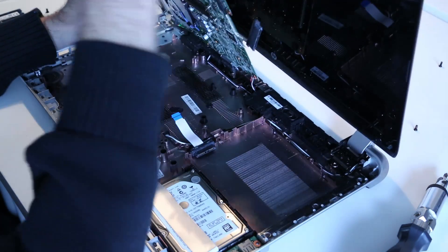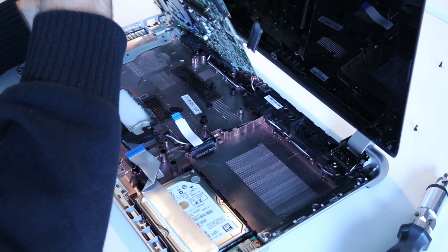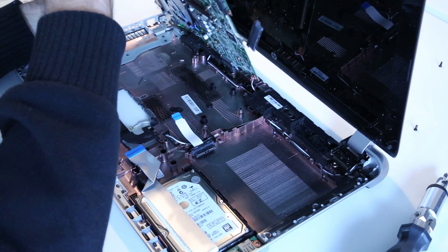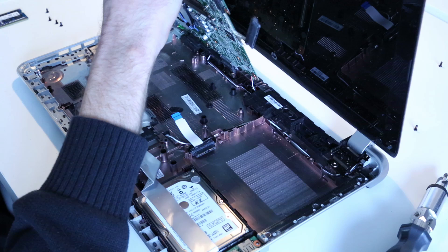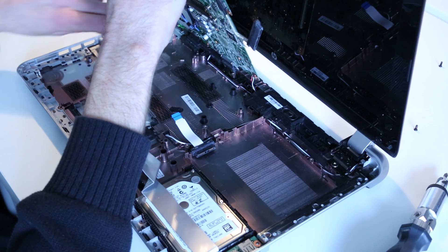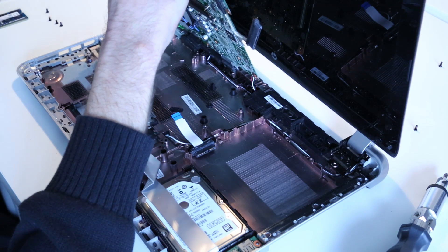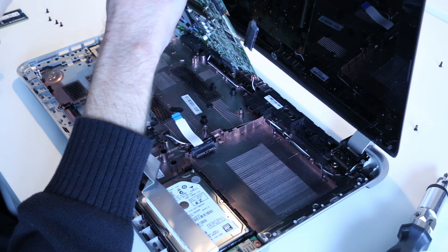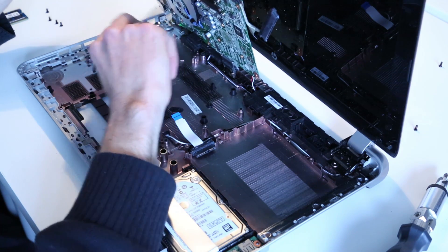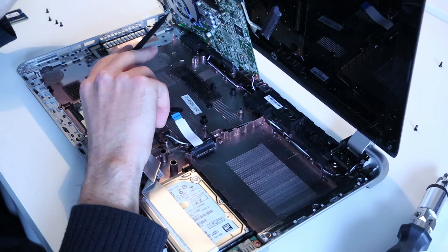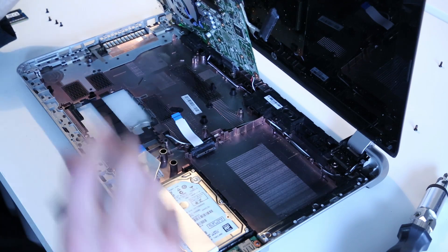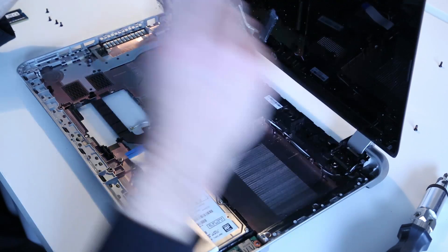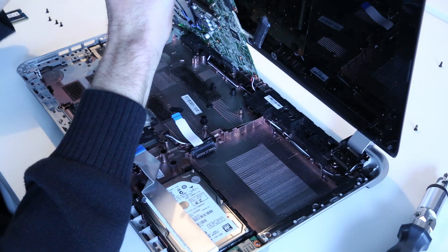There we go. We have access to the processor heatsink. The processor is soldered down, so it can't be replaced. But if we wanted to clean out the heatsink or the fan, we would have access to that here. We have access to the hard drive here. The screen can easily be removed if need be.